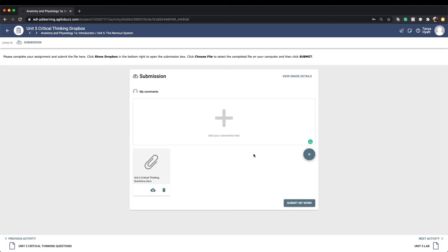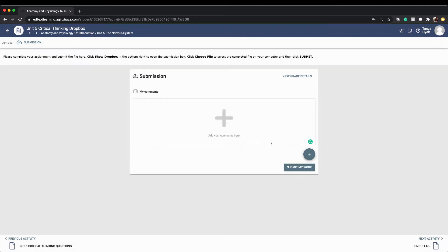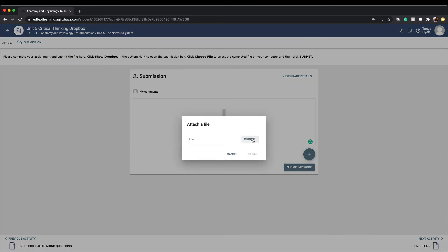If you accidentally uploaded the wrong file, you can click on the trash icon to delete the file, and then go through the process of attaching a file again.